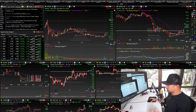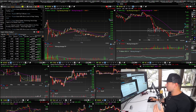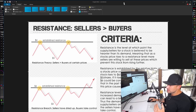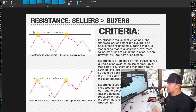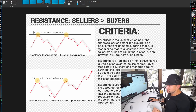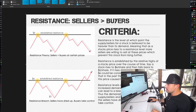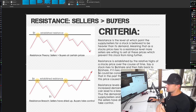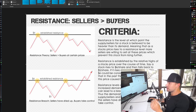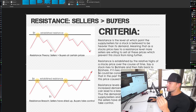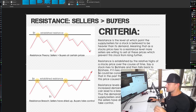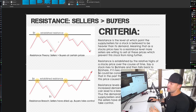So breakouts or breakdowns are all formed up by the theory of support and resistance. Resistance is basically, in theory, an area where there's more sellers than buyers. For example, you can see the stock was continuing to come up towards a level at $6 per share and it continued to pull back down after it would rise up to that level. There was more sellers at that $6 mark than there were buyers.